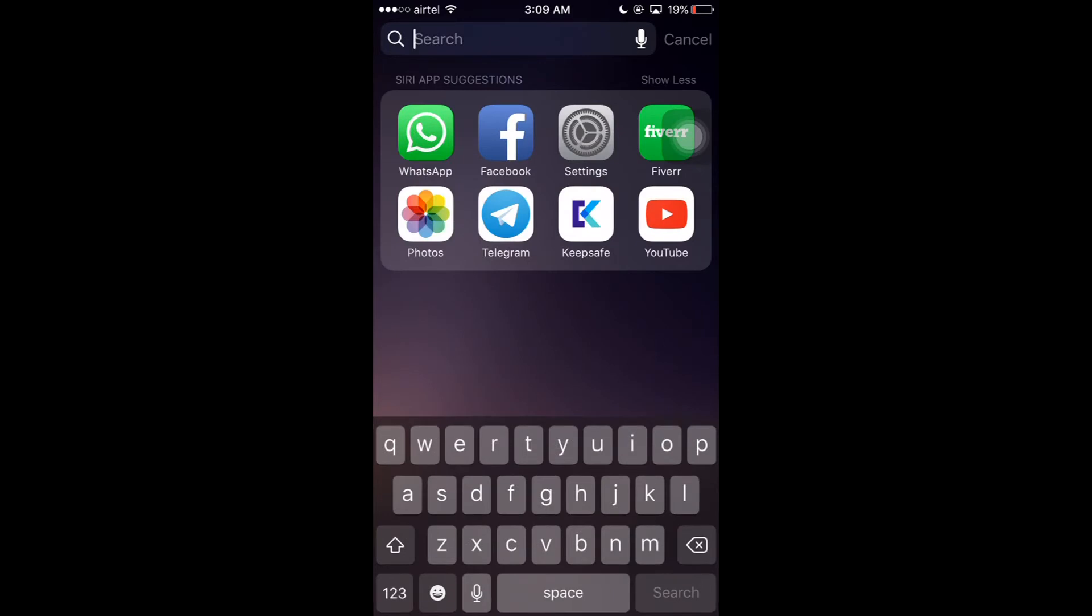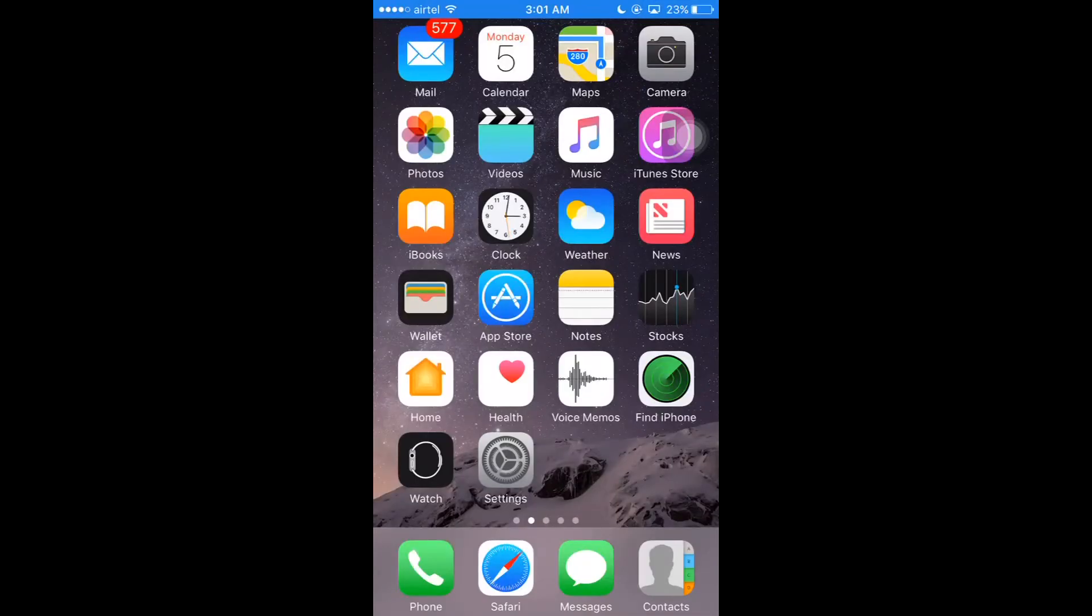Let's see how to add widgets to your iPhone 6S or 6S Plus. Here you can see the home screen, so once you slide to the left...